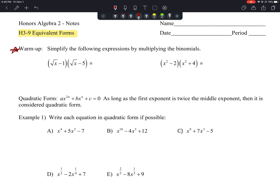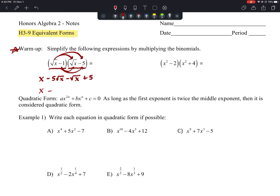We have the quantity (√x − 1) times the quantity (√x − 5). Using FOIL: √x · √x gives us x; √x · (−5) gives −5√x; (−1) · √x gives −√x; and (−1)(−5) gives +5. Combining like terms, we end up with x − 6√x + 5.